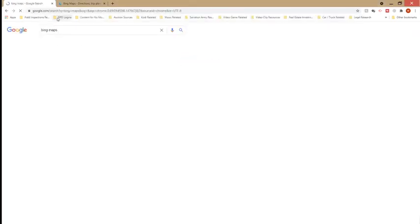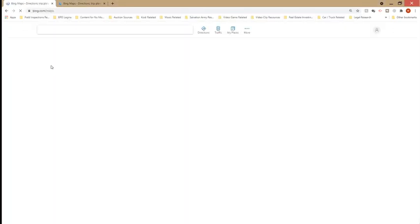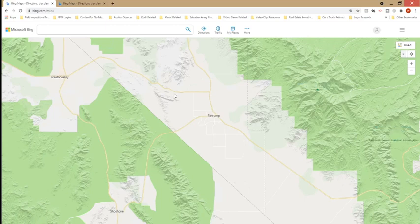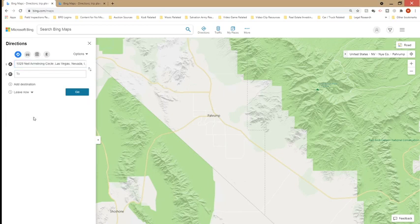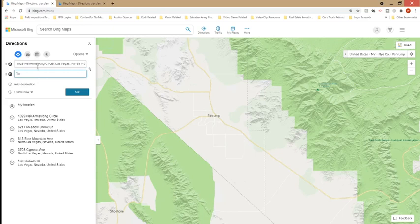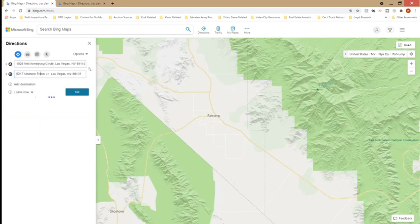We'll start by going to Bing Maps and the first thing you want to do is click on the directions tab. A window will pop open on the left side where you enter the addresses that you're going to. You can either type the addresses in individually or you can copy and paste them from somewhere to populate the list.